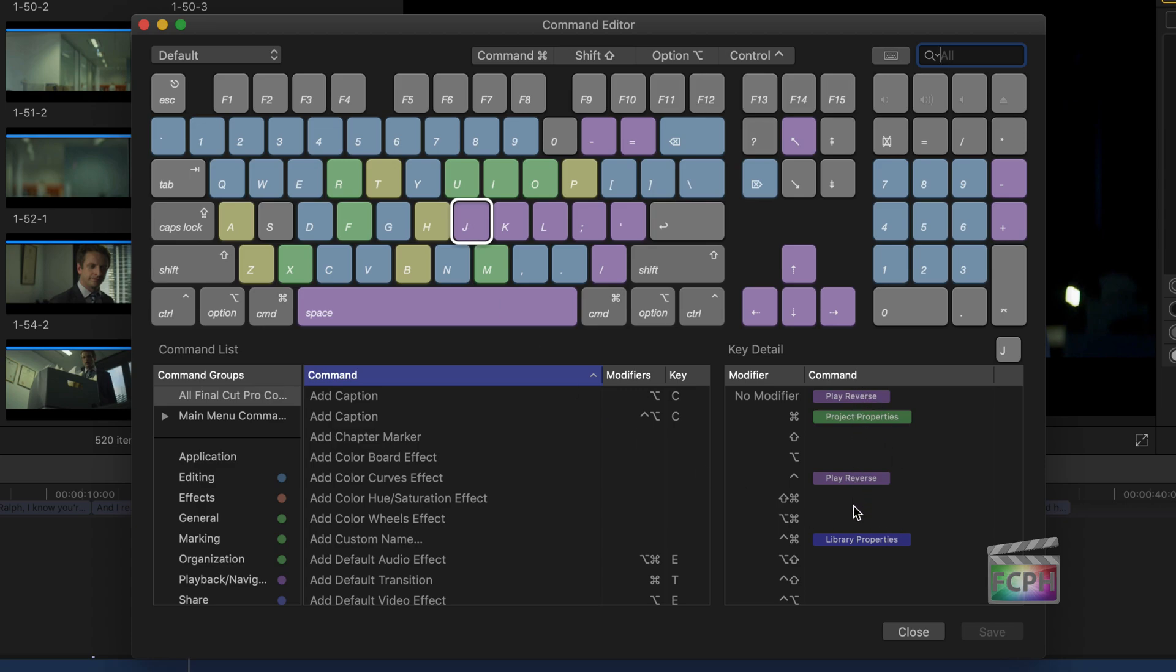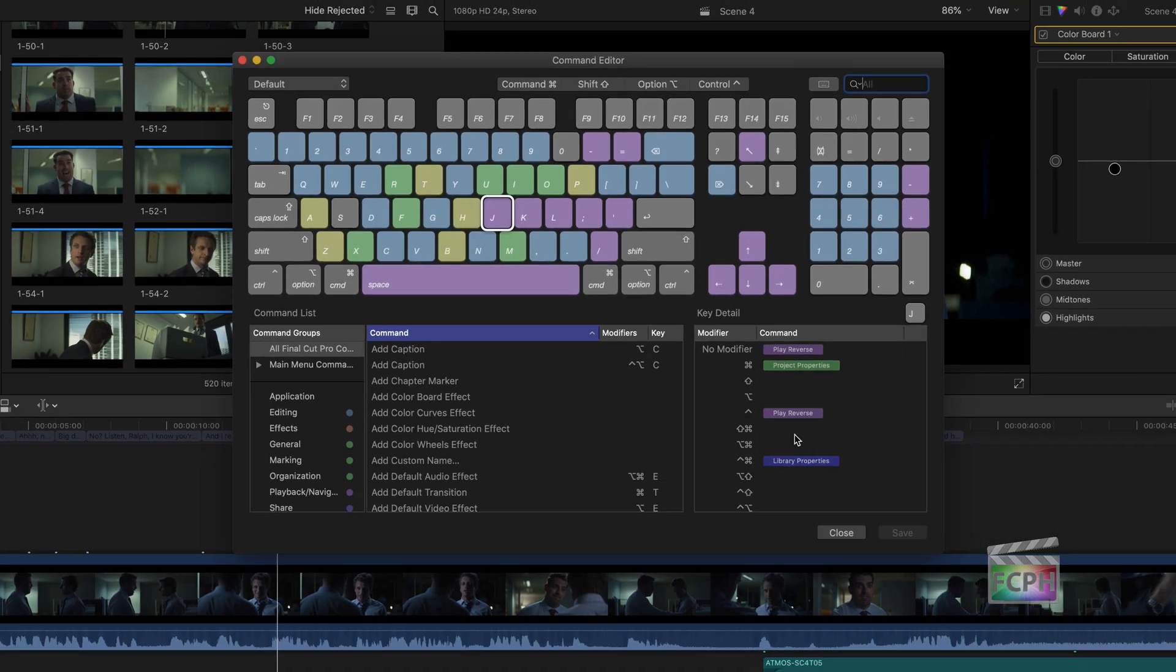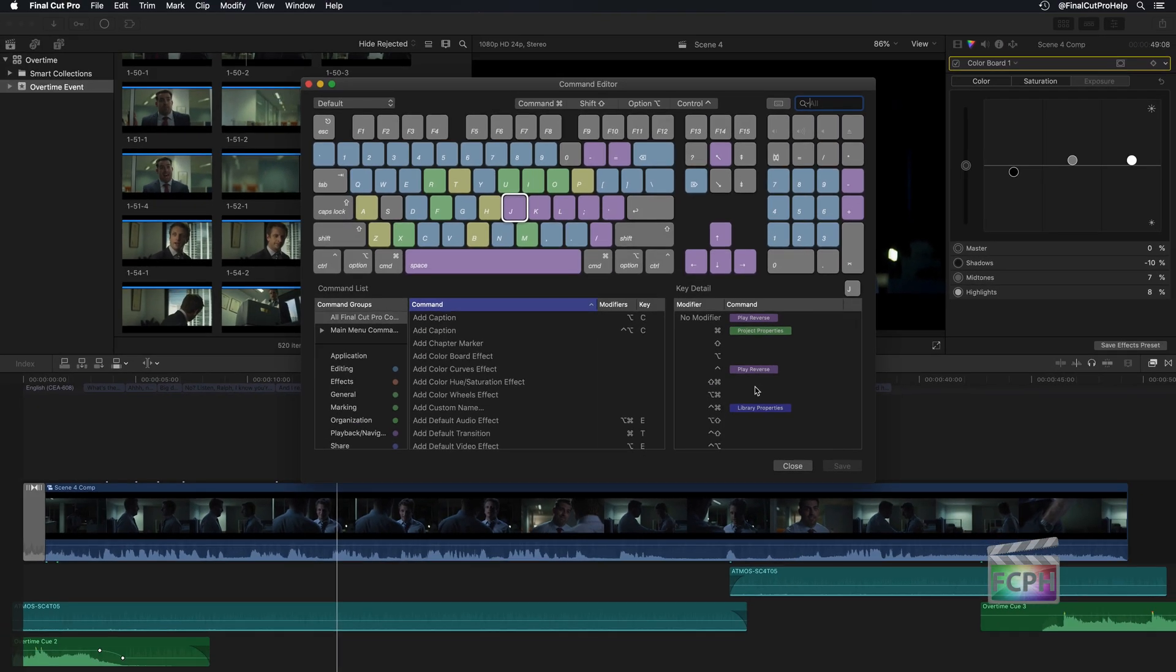You can also do searches and see a list of every single available command, including the ability to customize the keyboard. So don't settle on the keyboard shortcuts that are included. Customize it to work best for you.